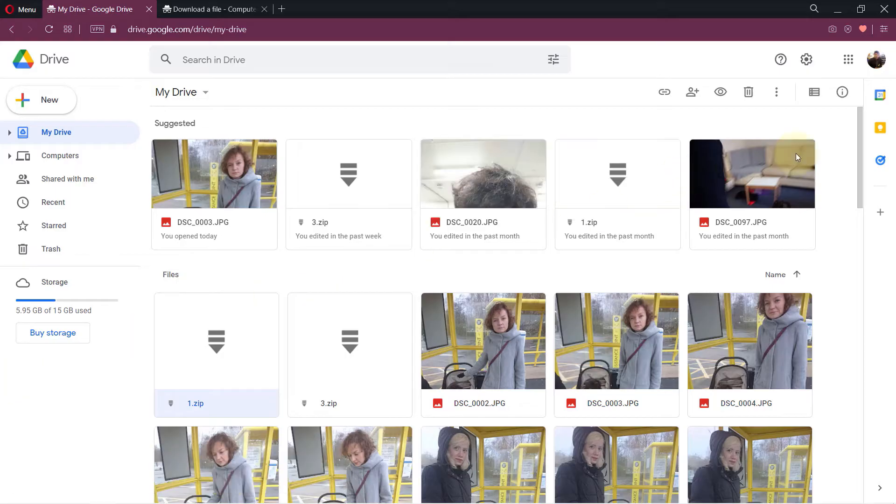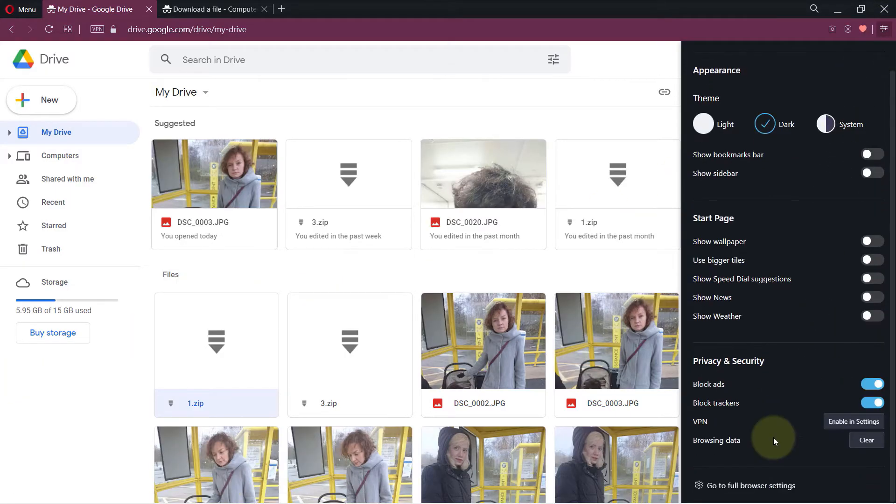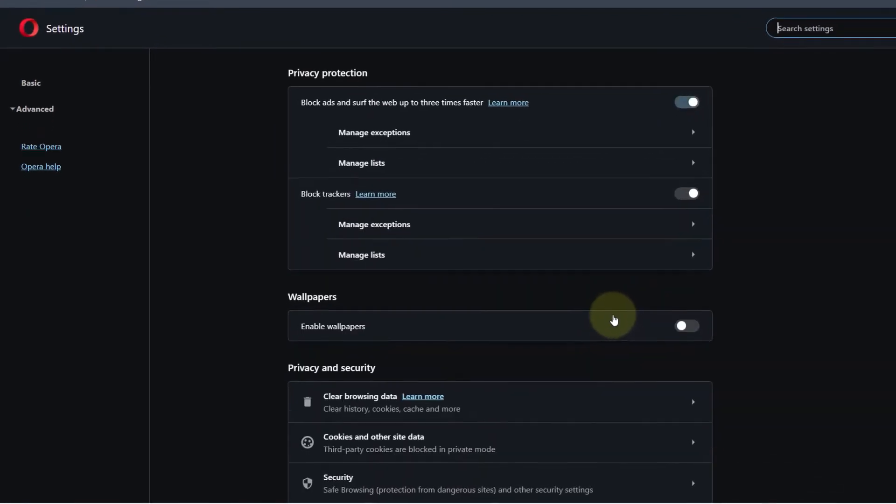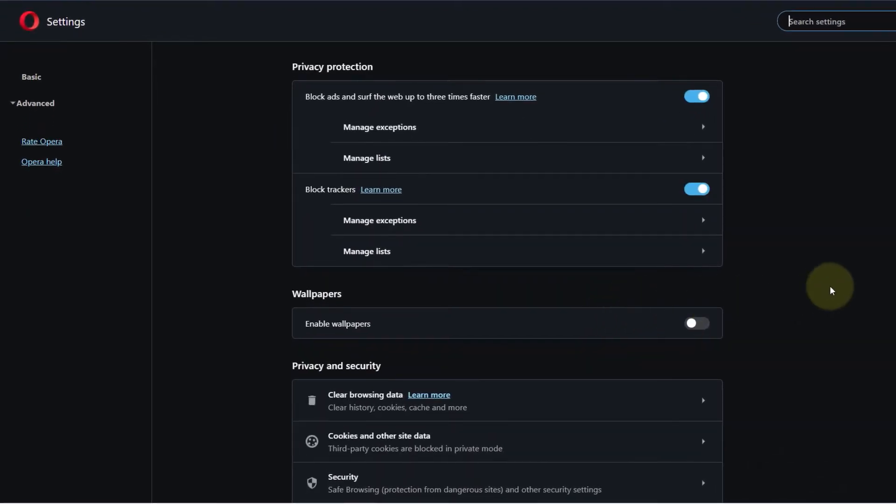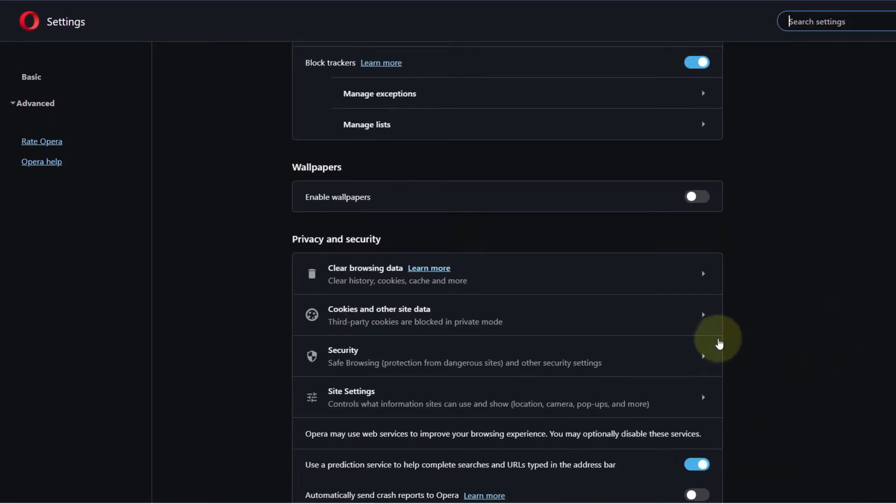In order to access the settings for Opera, you need to click here, scroll all the way down where you see go to full browser settings, select it, and then simply scroll a bit down. You will see Privacy and Security, and there is a section called Cookies and other site data.